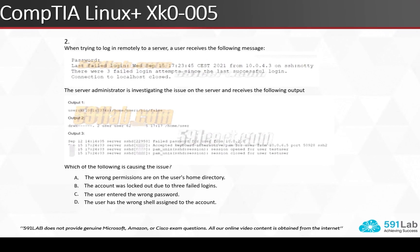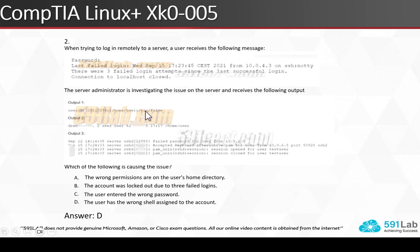Our second question: when trying to log in remotely to a server, a user receives the message 'Connection to localhost closed.' The server administrator investigating the issue receives some output. The correct answer is D — the user has the wrong shell assigned to the account. Looking at the output, it shows the shell is set to /bin/false, so the user cannot log in successfully because no shell has been assigned.